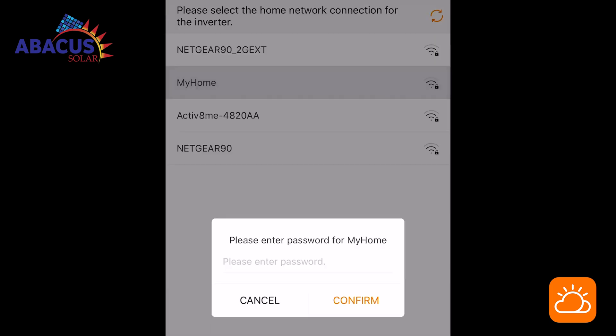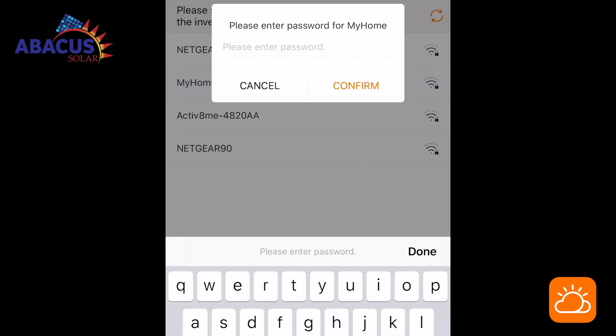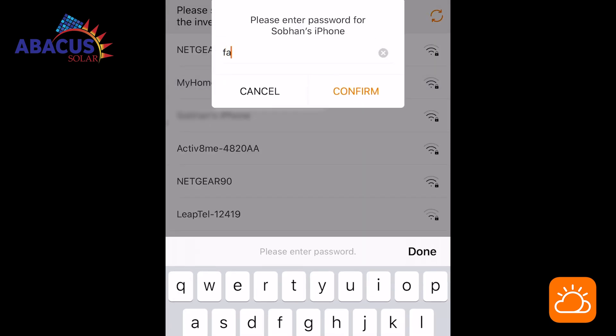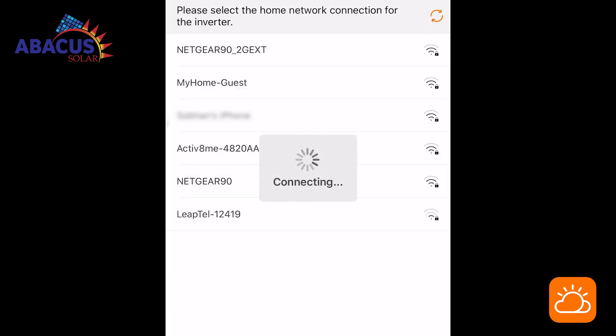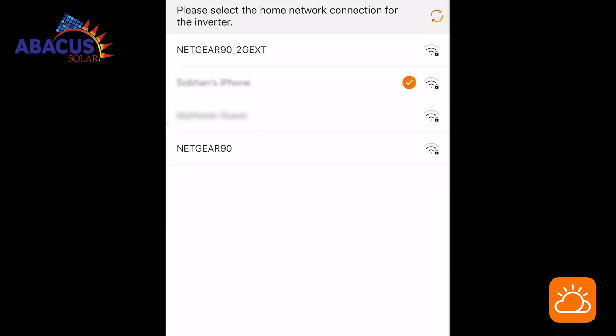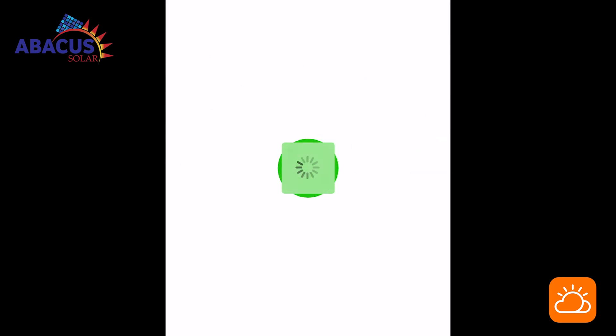Once connected to the inverter, go back to the iSolar Cloud app and select your home Wi-Fi and enter your password. Click next. Your inverter is now connected to the internet.